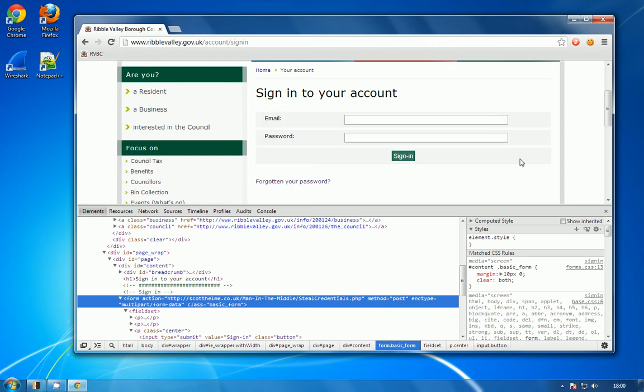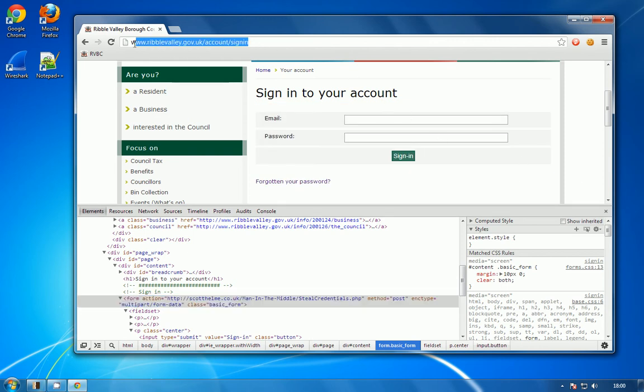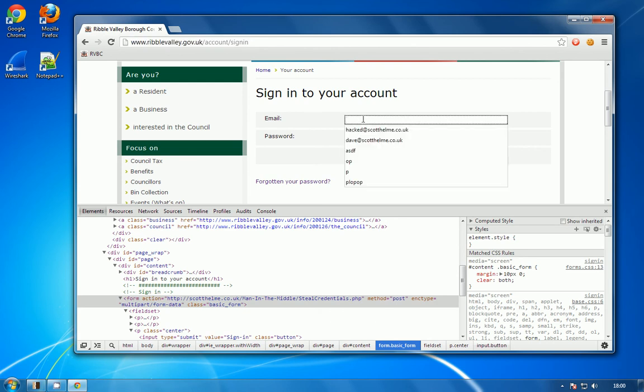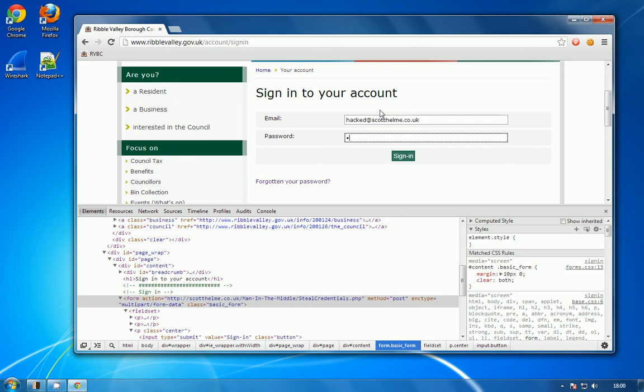So this would behave exactly as it did before, except this time the user has not been navigated away from that ribblevalley.gov.uk address, which means they're much less likely to realize that their credentials are going to be stolen.